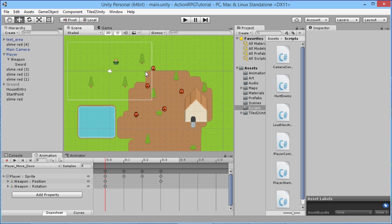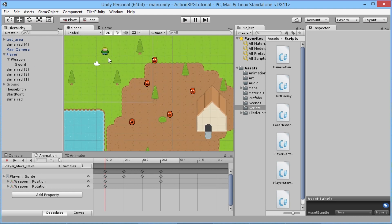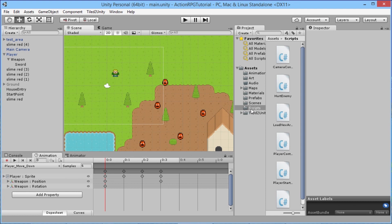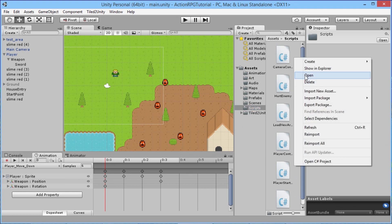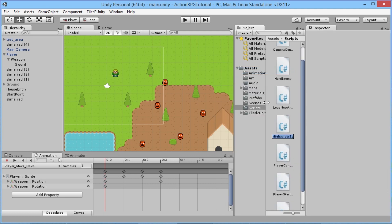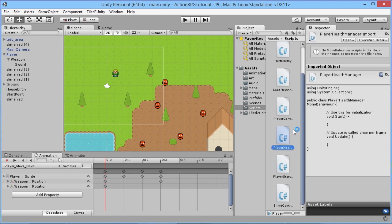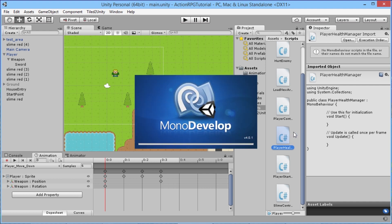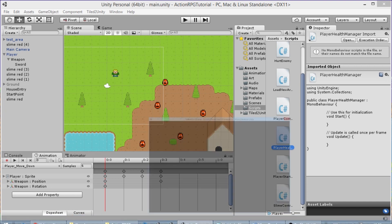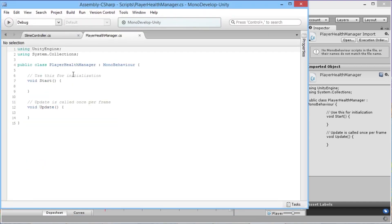The way we're going to do that is by creating a new script which we're going to attach to the player. It'll be active the whole time automatically because it's attached to the player. So we're going to go Create C# Script and we will call this our PlayerHealthManager. We'll open this up in MonoDevelop — there we go, perfect, we've got our health manager here.